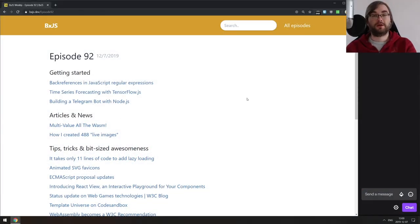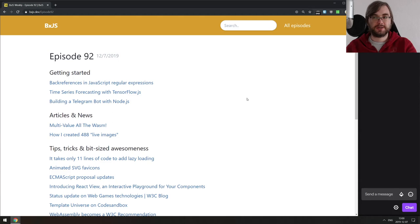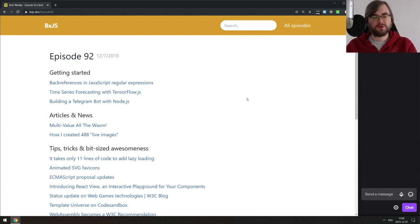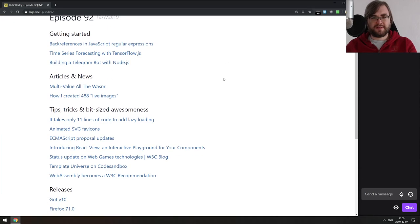Hello everyone, how's it going? Team here, and this is BXJS Weekly, episode 92, bringing you all the best JavaScript news of the week in a podcast form. As you can see, I'm in my new office, so it's a bit empty-ish. There might be some weirdness with the sound — I haven't quite finished moving all the stuff and soundproofing the walls, but hopefully it's good enough for now.